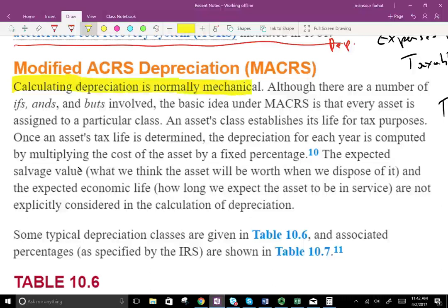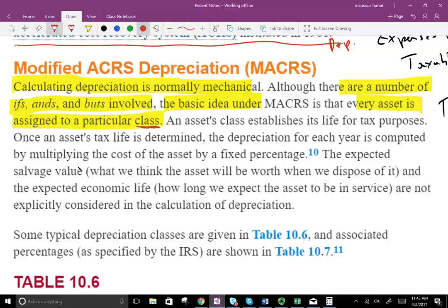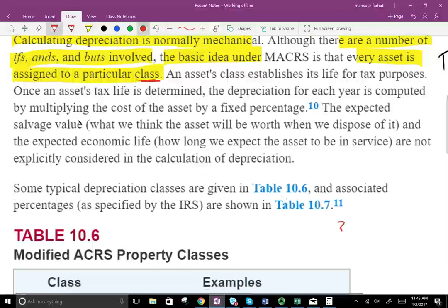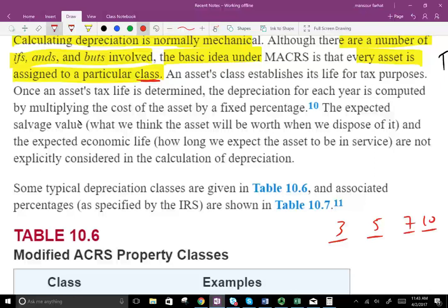Calculating depreciation is normally mechanical — the formula is very simple. The basic idea under MACRS is that every asset is assigned a particular class life. According to the IRS, every asset falls into a class: three-year, five-year, seven-year, or ten-year. An asset class establishes its life for tax purposes. Once a tax life is determined, the depreciation for each year is computed by multiplying the cost of the asset by a fixed percentage given in the table.